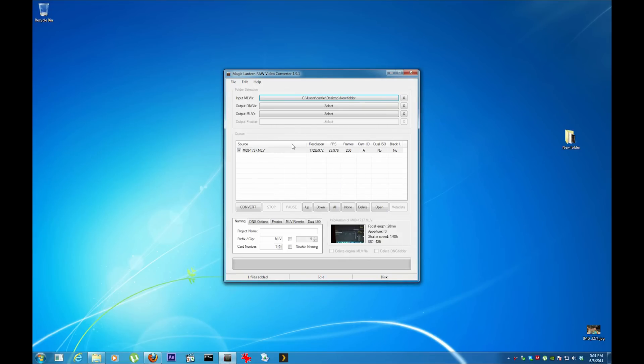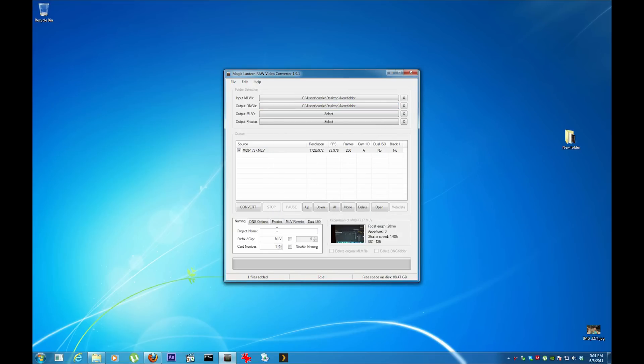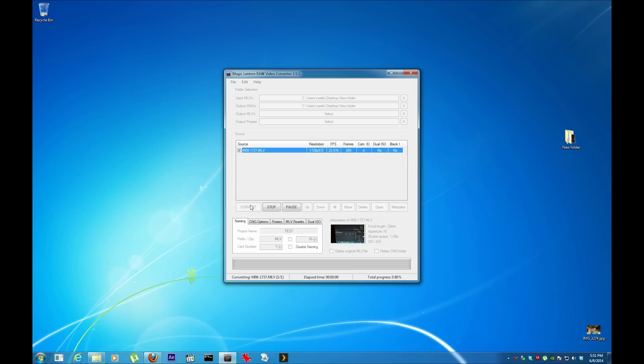Now I'm going to select the output DNG same folder. Now I'm going to convert it.